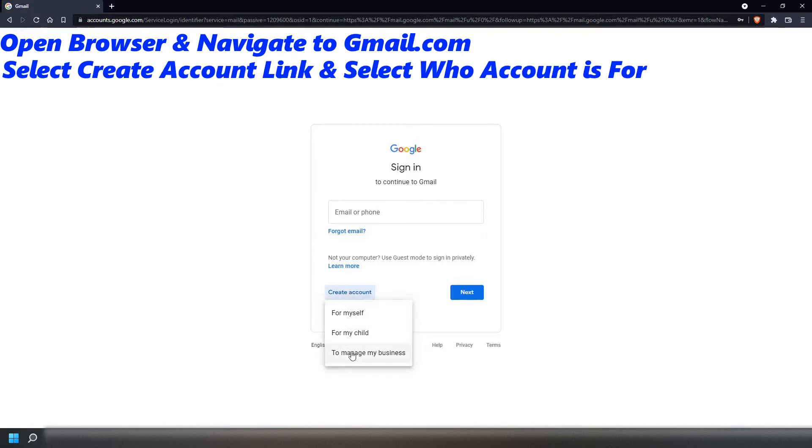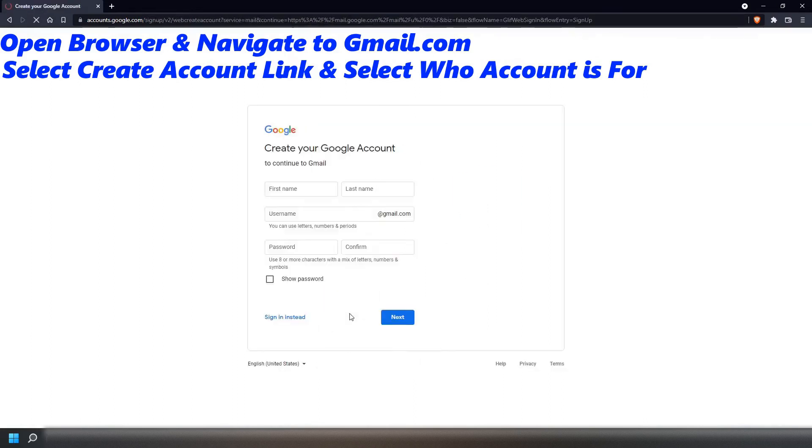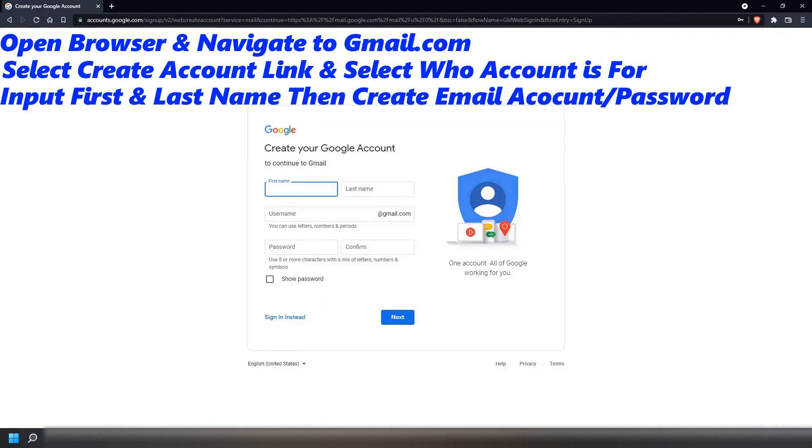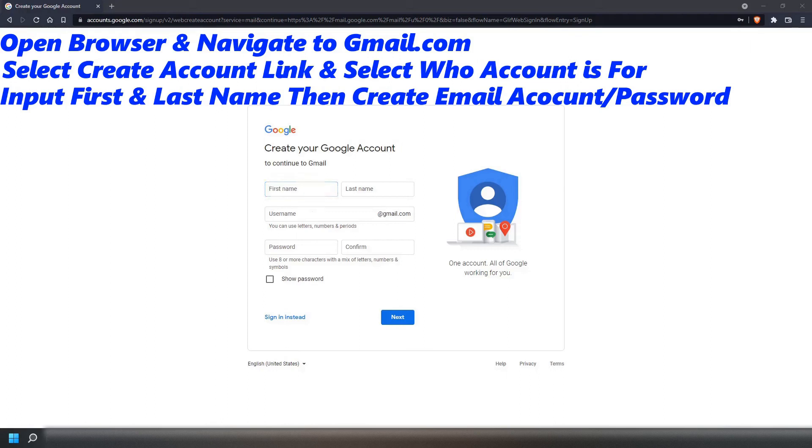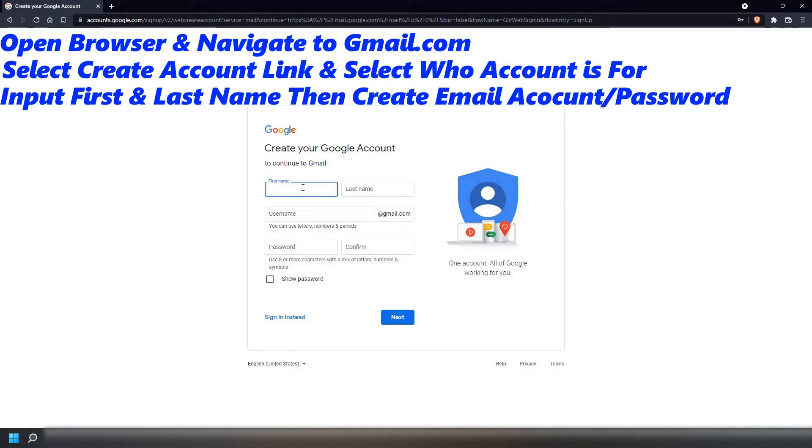Select who this account will be created for, but in this video, I am going to select for myself. After selecting Next, you will be asked to input your first and last name, then you will be asked to create an email account and password. Once completed, select Next.